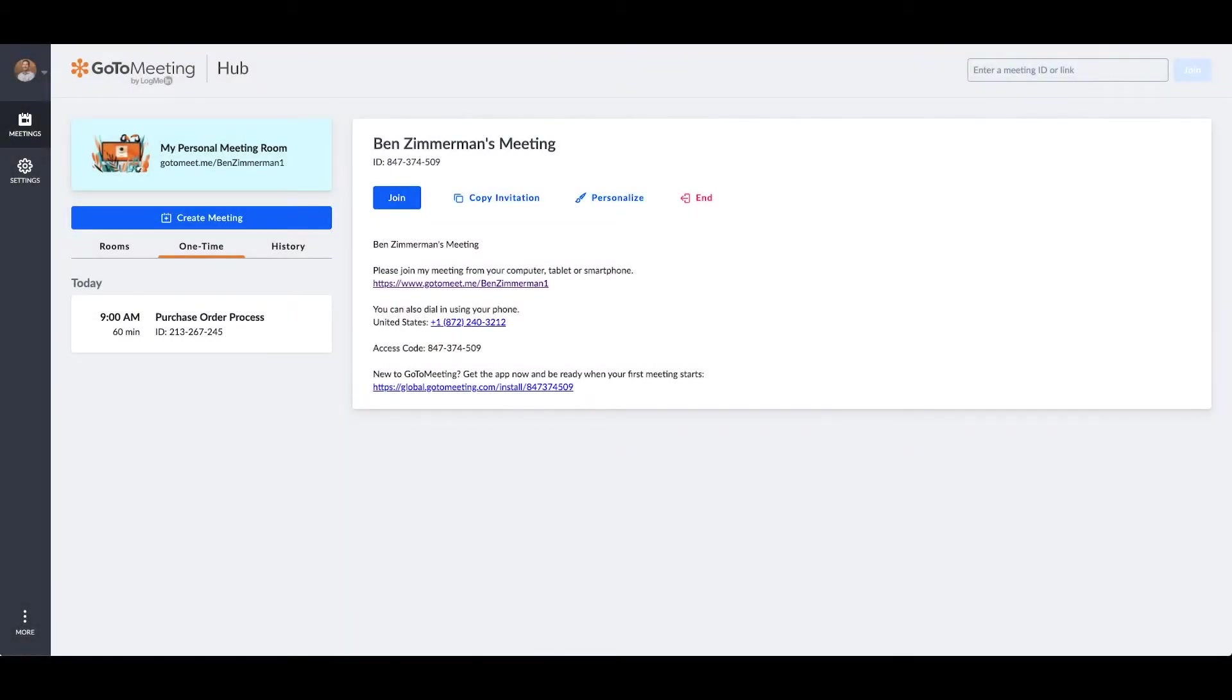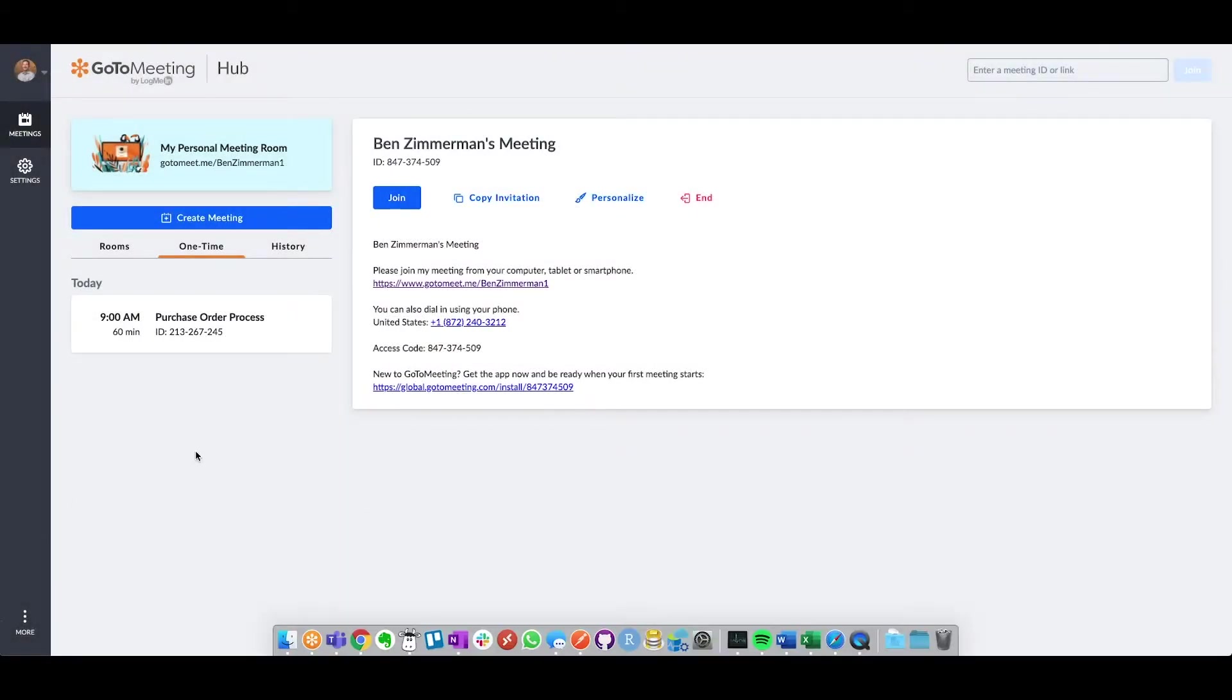I'm going to take a moment to walk through a couple of settings that will help you and your meeting attendees better utilize GoToMeeting.